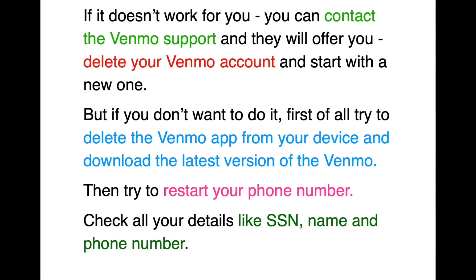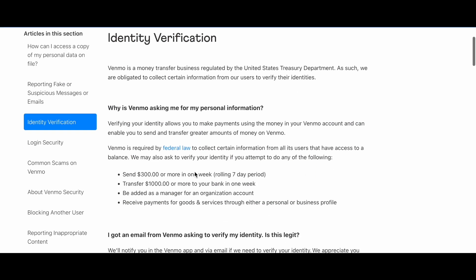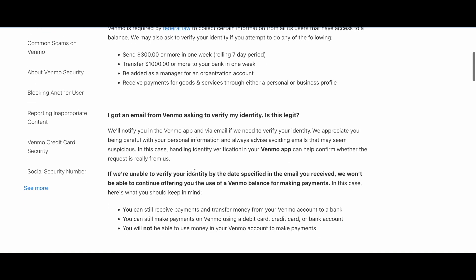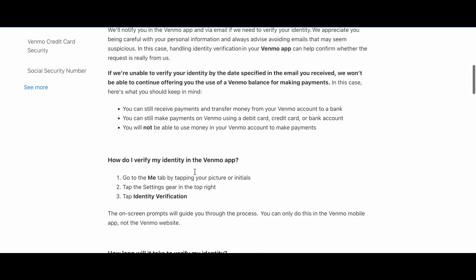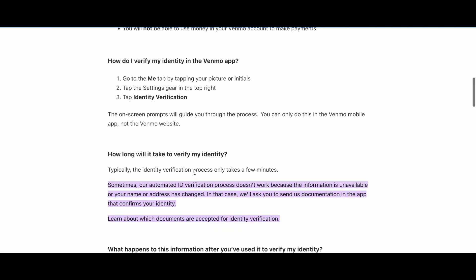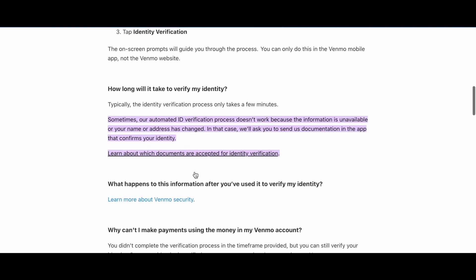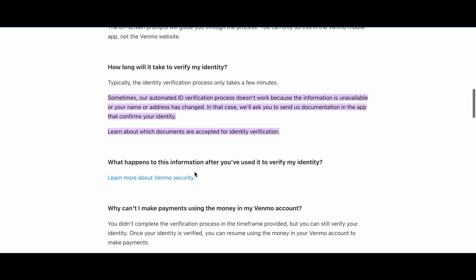Also check your details like your social security number, name, and phone number. That's it — if you have any questions about Venmo, feel free to write them in the comments. Thanks for watching guys and see you in the next video.